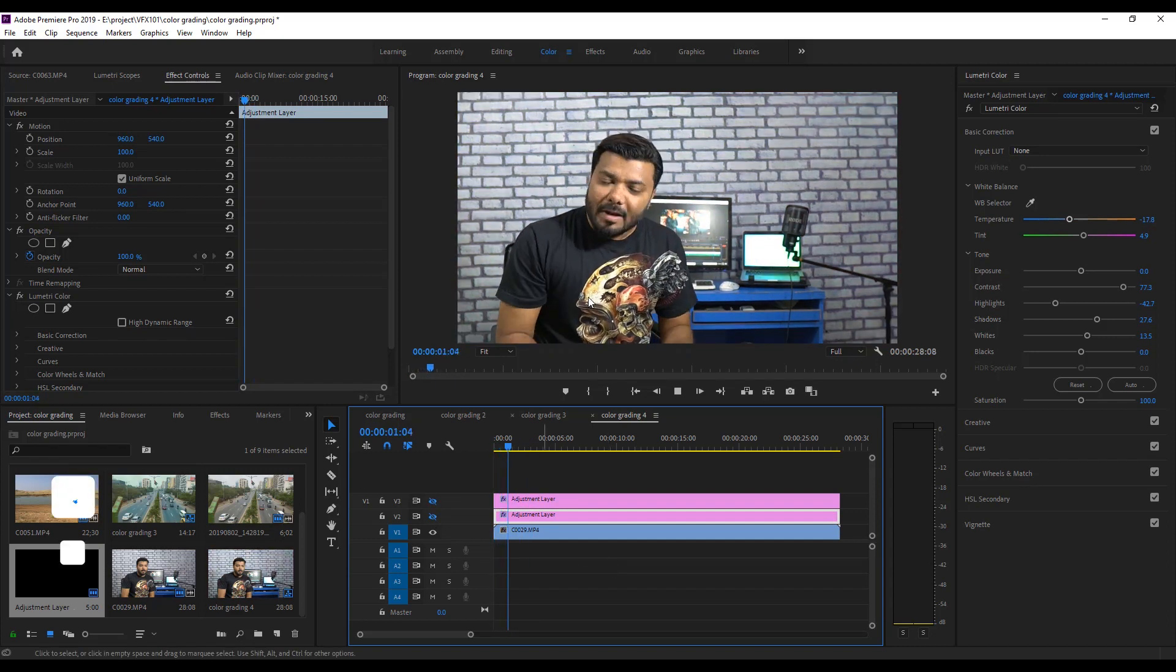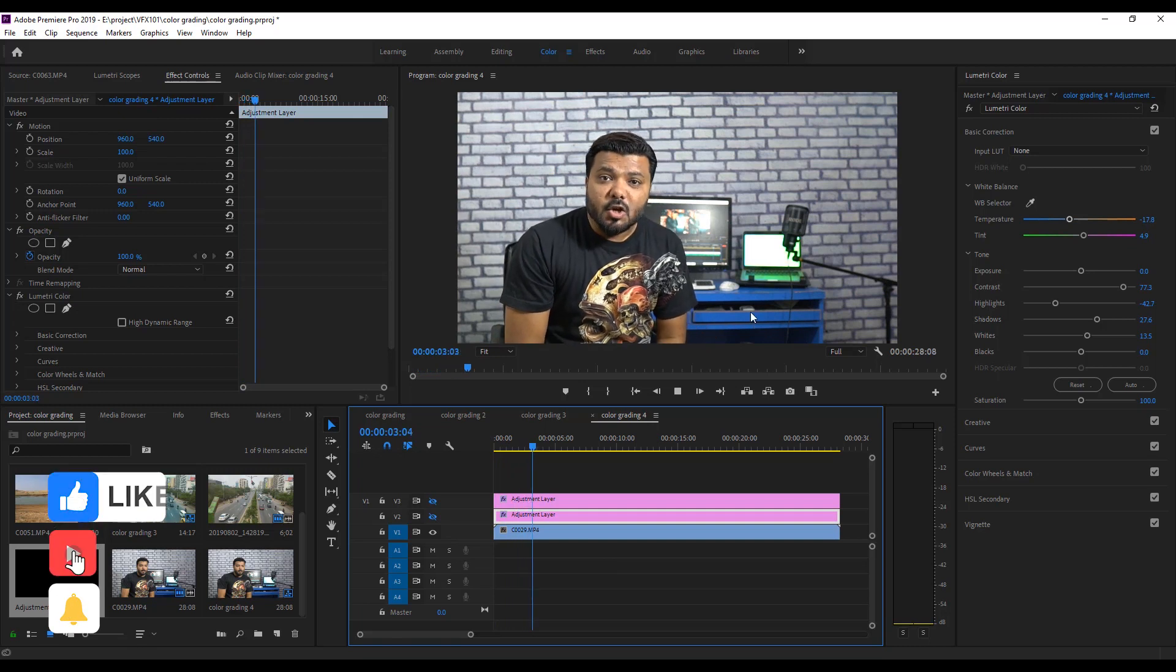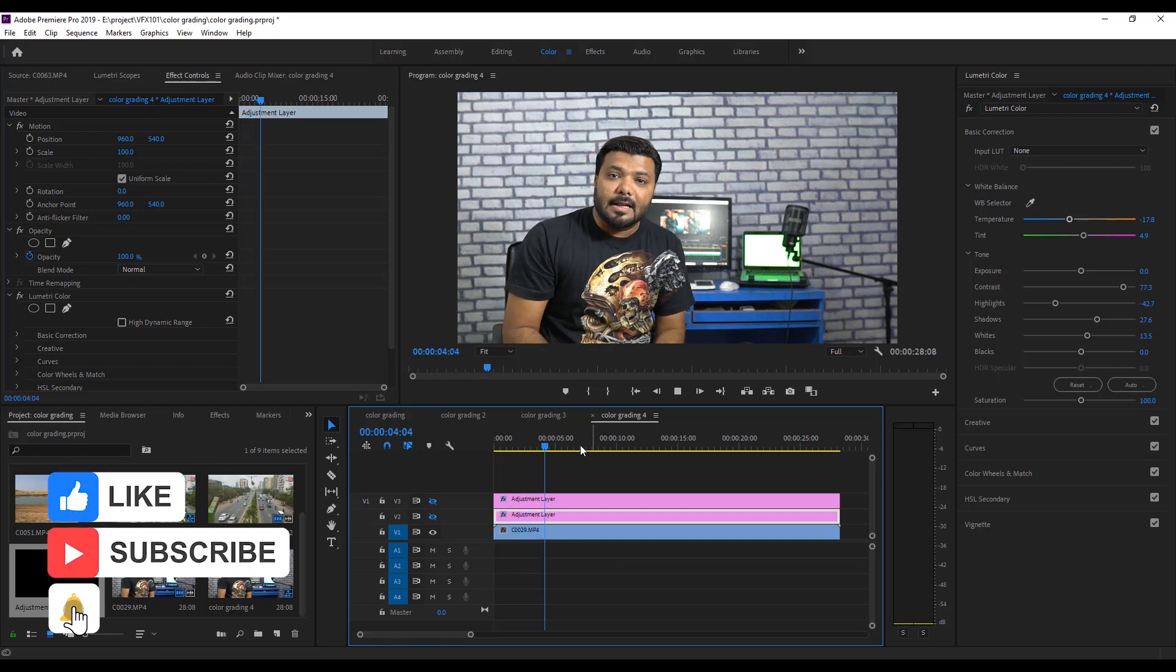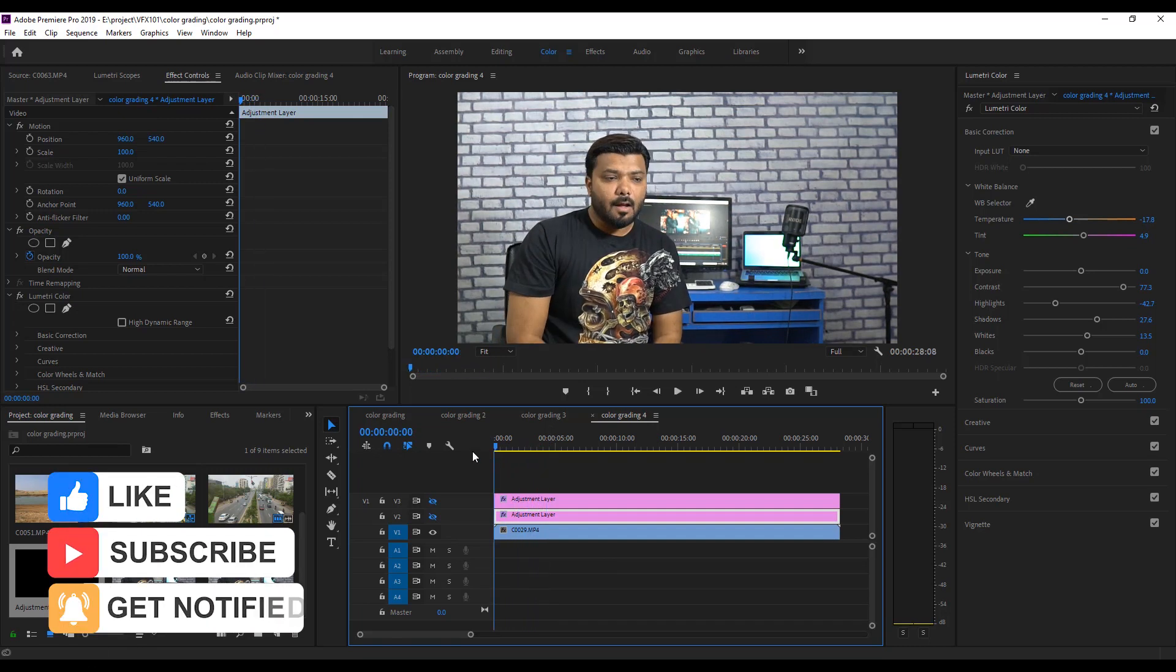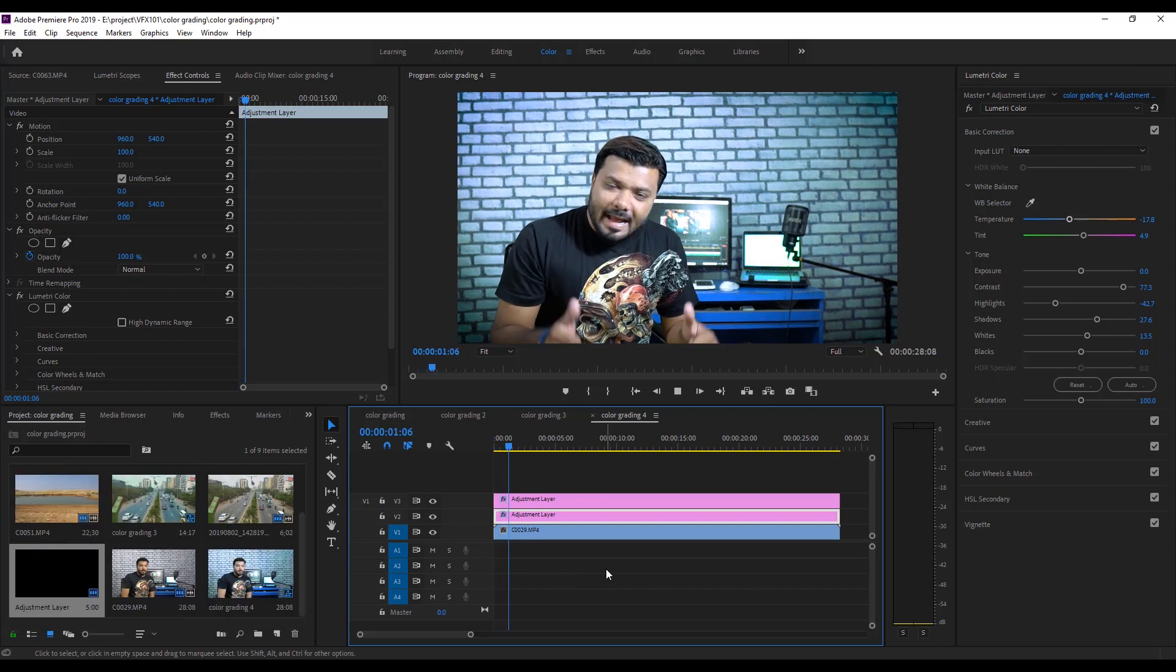I hope you like this tutorial. If you like this, share this tutorial. Subscribe VFX 101. And must press the bell icon. Thank you.